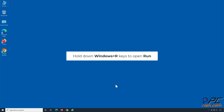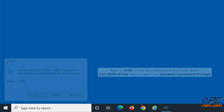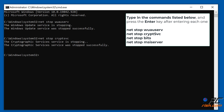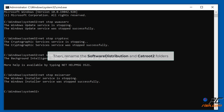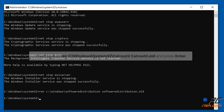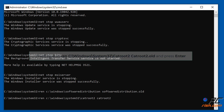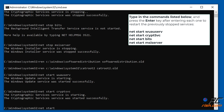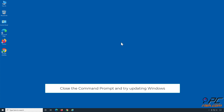Hold down Windows plus R keys to open Run. Type CMD in the Run dialog box and hold down Control plus Shift plus Enter keys to open the Elevated Command Prompt. Type in the commands shown on the screen, pressing Enter after each one, to stop Windows Update services. You can copy these commands from our article linked in the video description. Then rename the SoftwareDistribution and CatRoot2 folders: type REN C:\Windows\SoftwareDistribution SoftwareDistribution.old and press Enter, then type REN C:\Windows\System32\CatRoot2 CatRoot2.old and press Enter. Type in the commands shown on screen and press Enter after each one to restart the previously stopped services. Close the Command Prompt and try updating Windows.